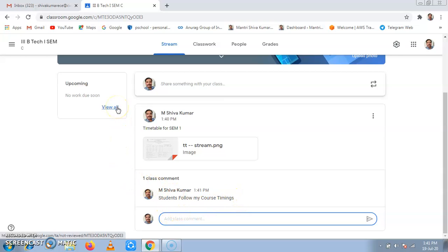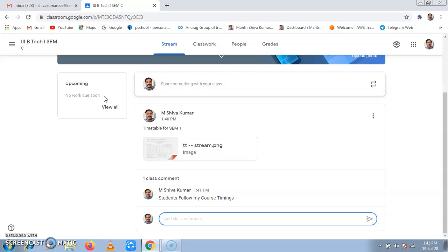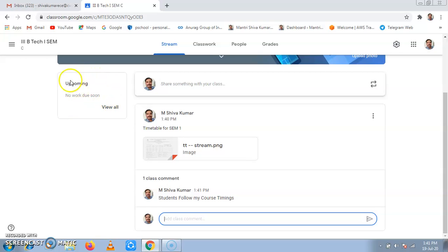In the stream tab, we can see any due work. That means if you have given any assignment, this will appear in the stream tab to the students. If you have posted any assignment, that assignment will appear here along with the due date. This is what the stream tab is, acting as a notice board.